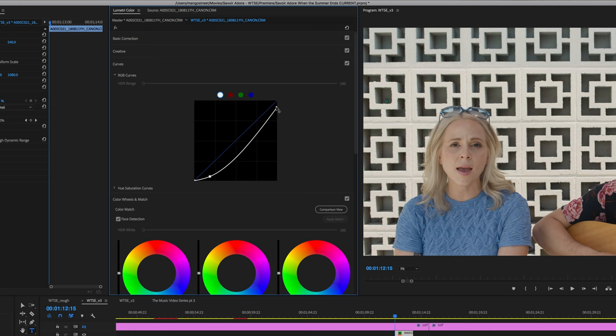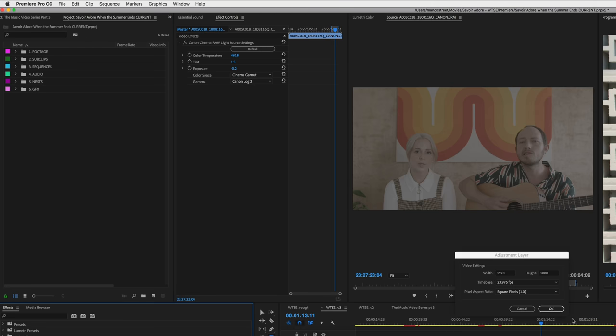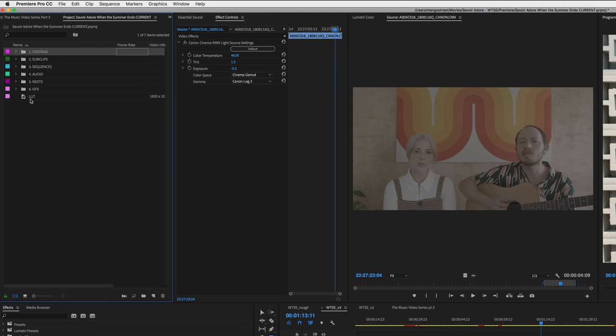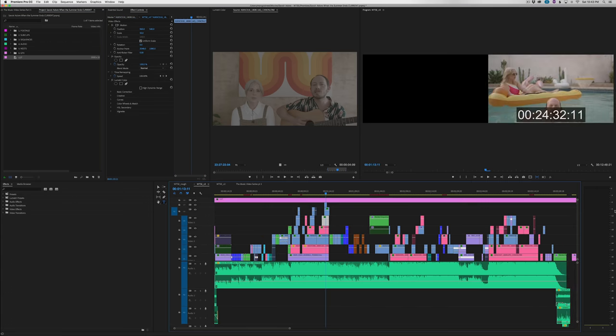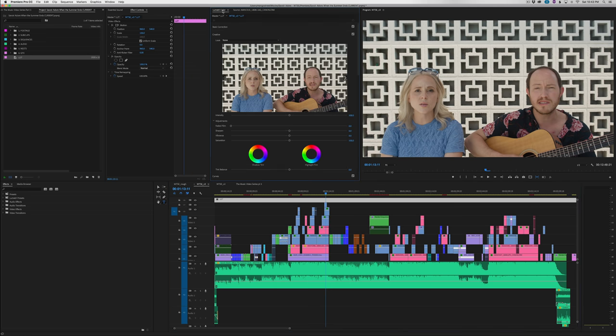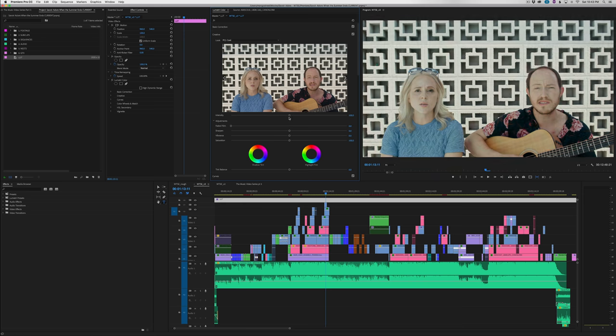We went through shot by shot until everything was well balanced and then created an adjustment layer. We put that over all of our clips and in the Lumetri color panel, we added a LUT under Creative. For this video, we really liked Philchester's LUT, so we used one called PC One Cool and then turned it down to about 50% intensity.